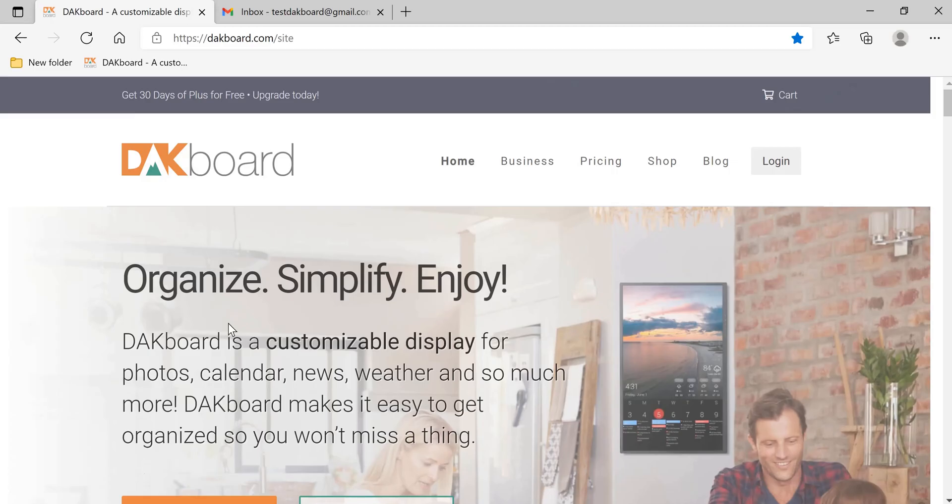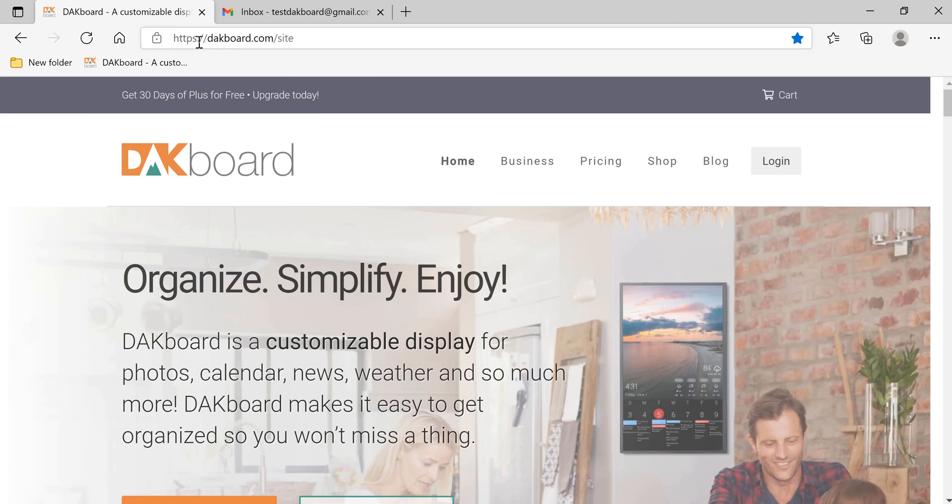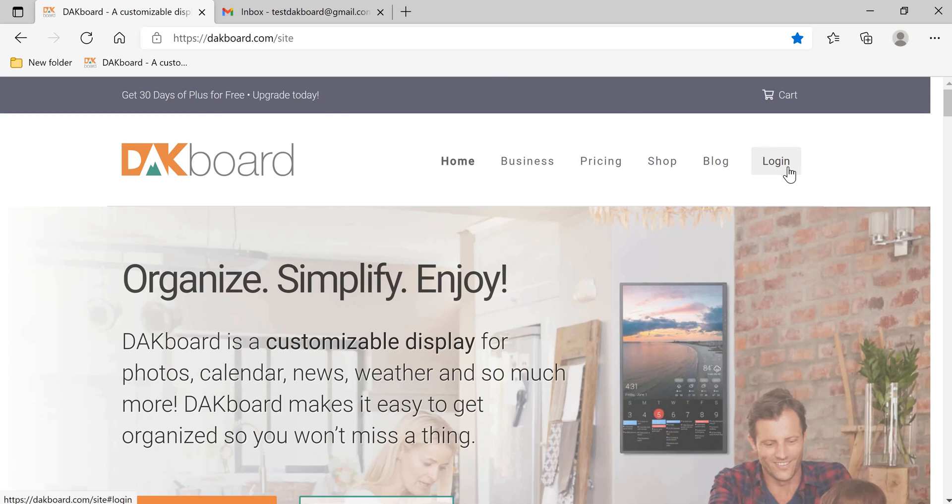Hi, today I'm going to show you how to create and log into your DACboard account. Go to the website https://DACboard.com/site. Once you get there, click login.